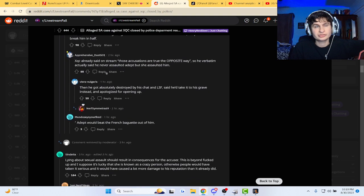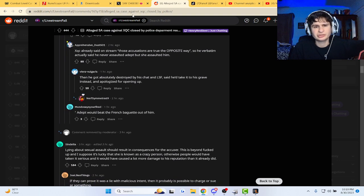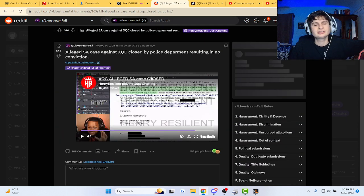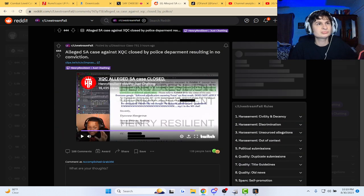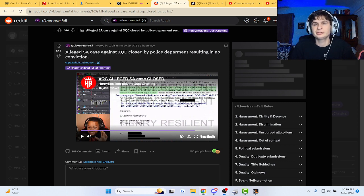As you see, it says the accusations are the opposite way. Oh snap, oh snap guys. Reminds me of the Johnny Depp and Amber Heard thing. Like this, please play.